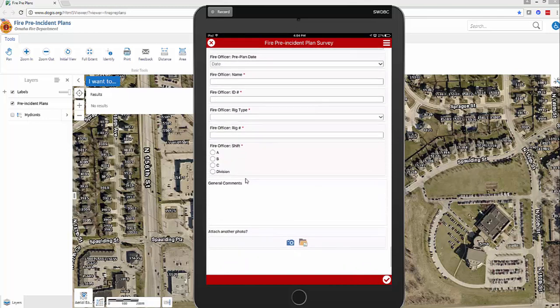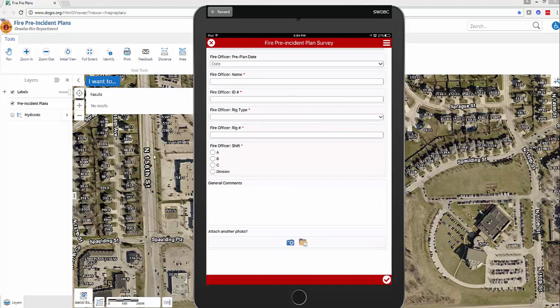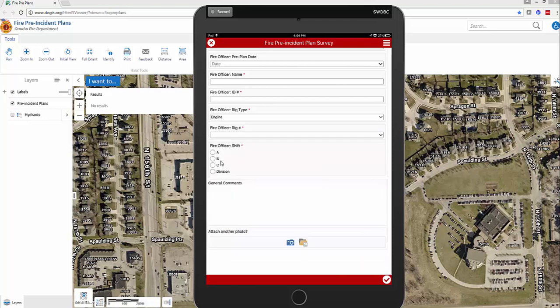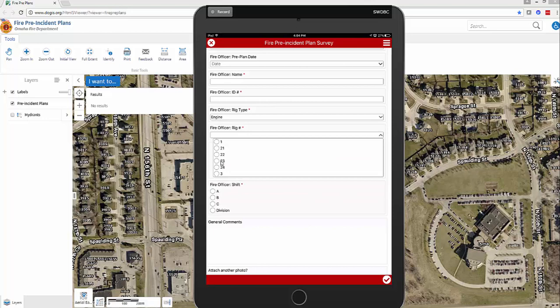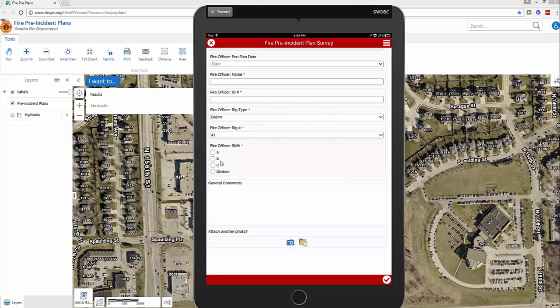Every form at the bottom is the same — you'll have your officer name, ID number, rig type, rig, and shift. Fill those all out. When you choose rig type and select engine, you'll get the available engine numbers to scroll through and choose from. Then select your shift.